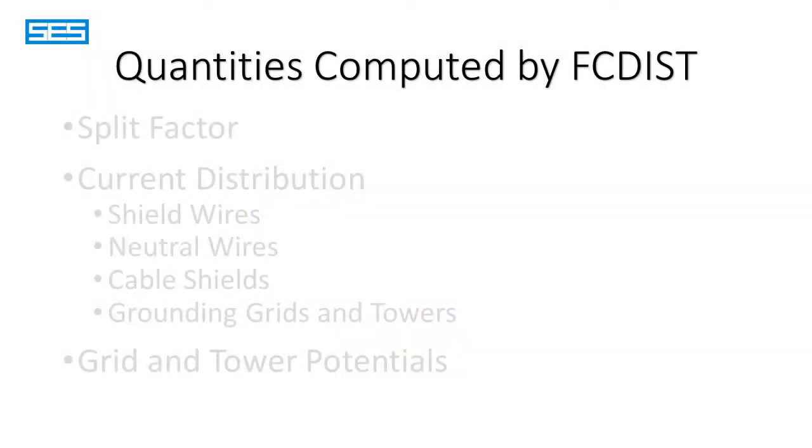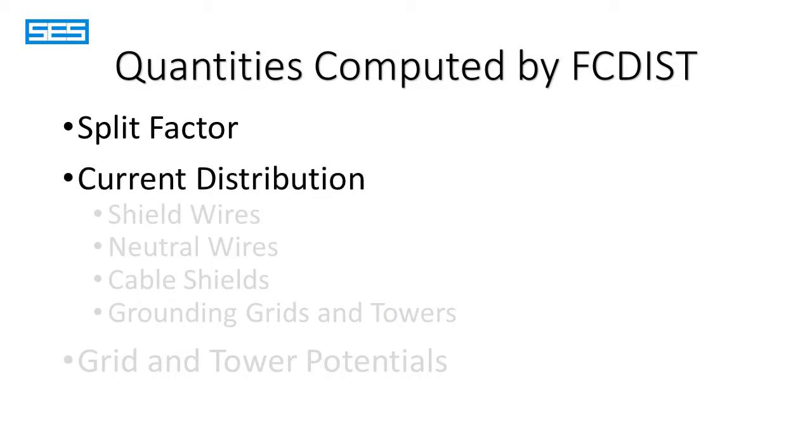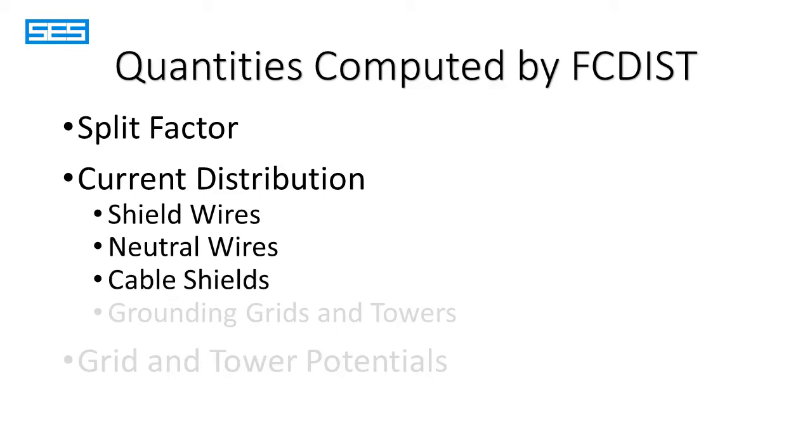Important quantities that can be calculated by FC-DISC include the current division factor or split factor, which is described in the IEEE standard, the current distribution along shield wires, neutral wires, cable shields, and similar metallic paths, as well as grounding grids and towers.